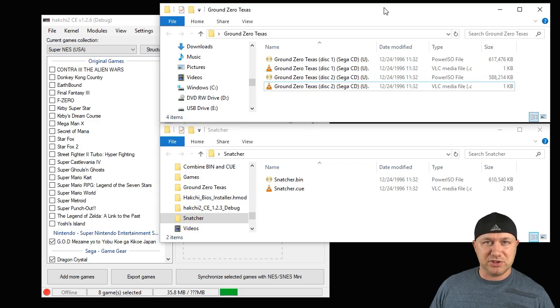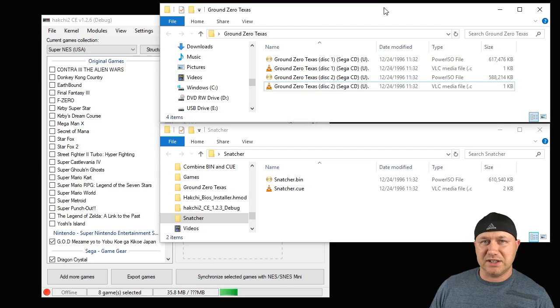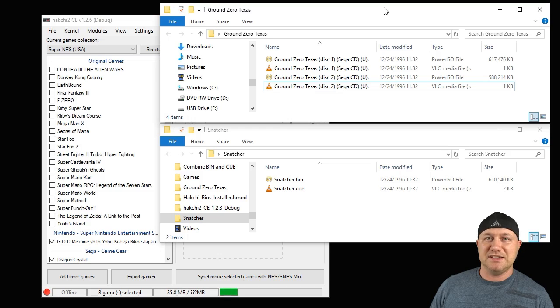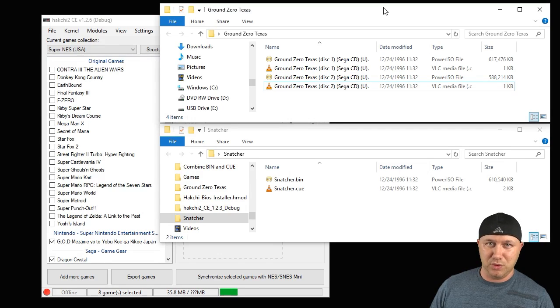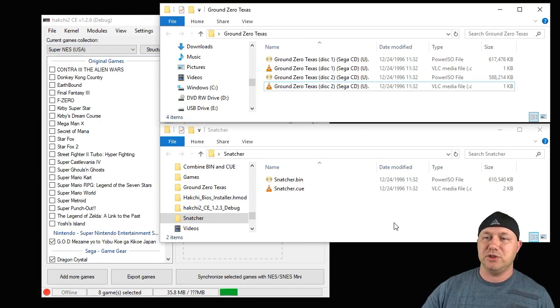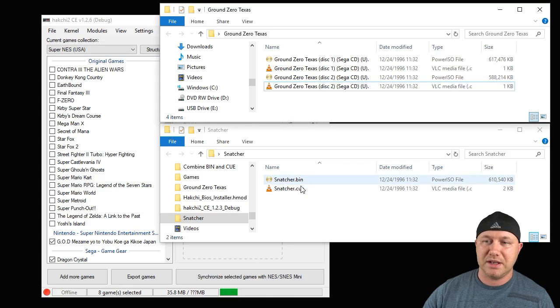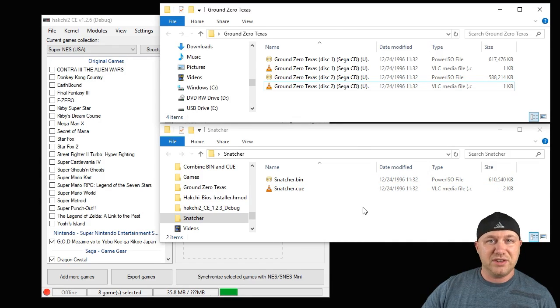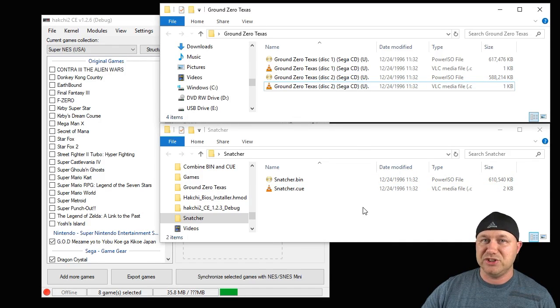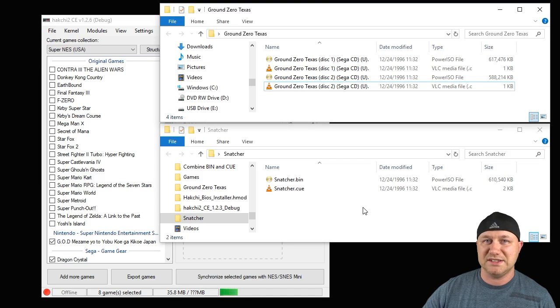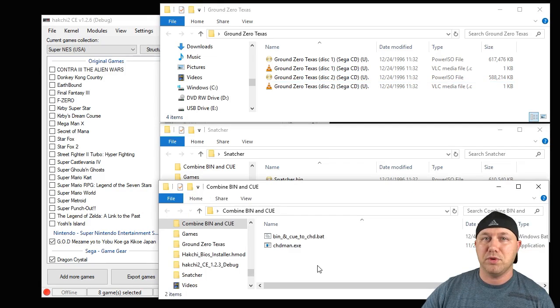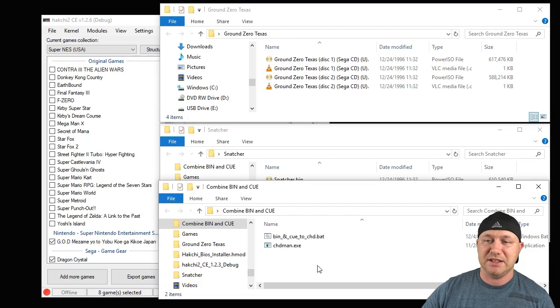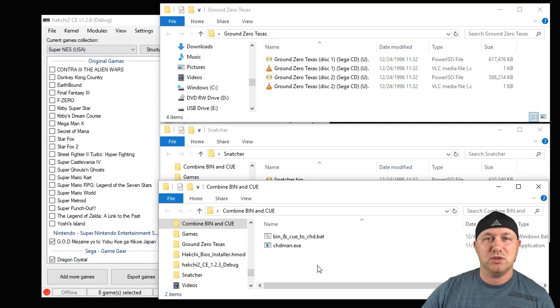The games I'm going to be demonstrating with today are Ground Zero Texas and Snatcher. You can see that Ground Zero Texas is a multi-disc game. That's important. Normally when you find these games, you will have a bin and a cue file. If you're using the Genesis Plus GX core, you can combine both of those files into what's called a CHD file. I'll have a program in my description called chdman.exe which will allow you to do that, and it's actually very simple.